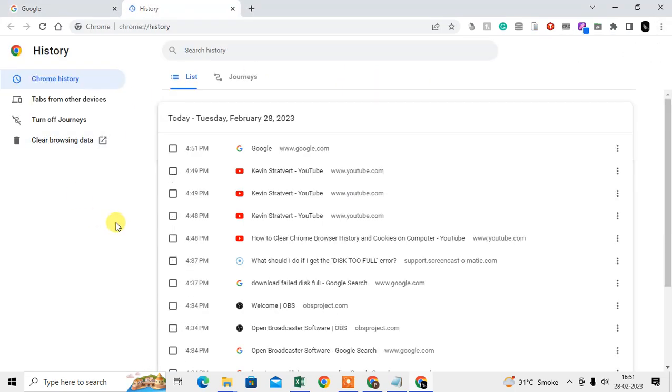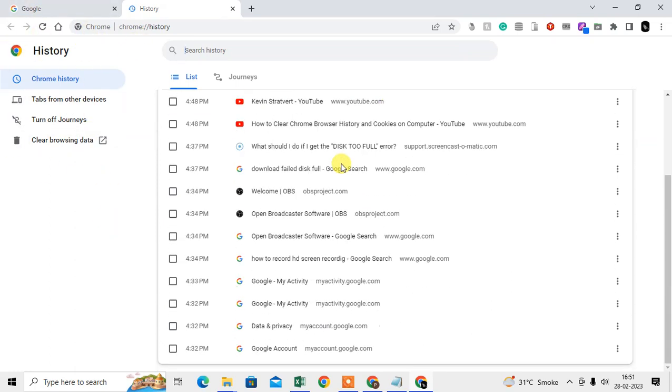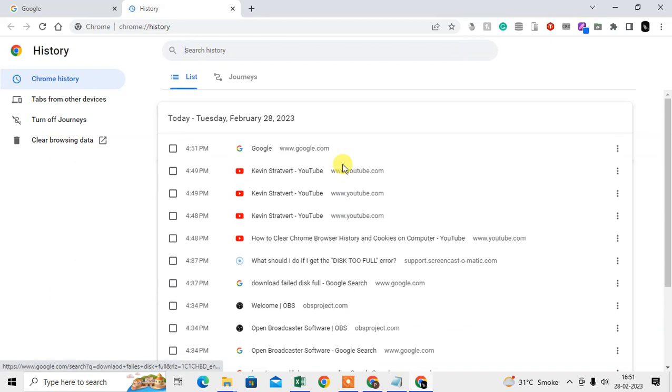Then it will directly take you on this page. Now here you can see all your history. Now we need to clear the cookies and history, so here you can see the option called Clear Browsing Data.